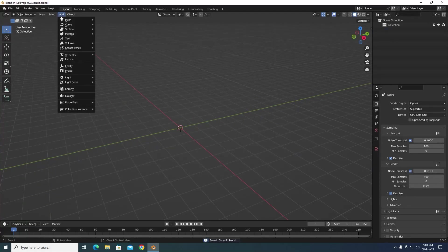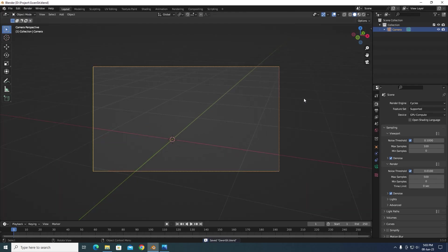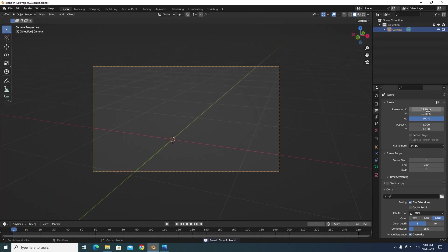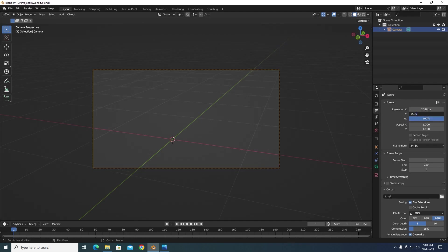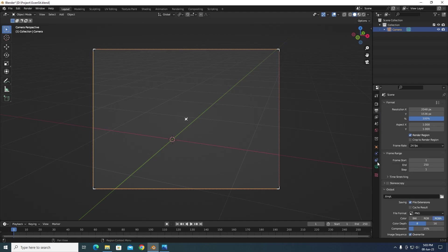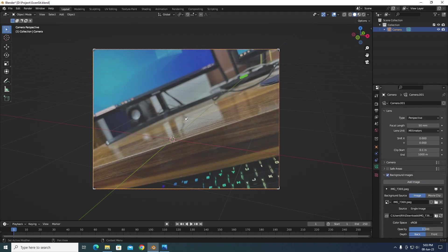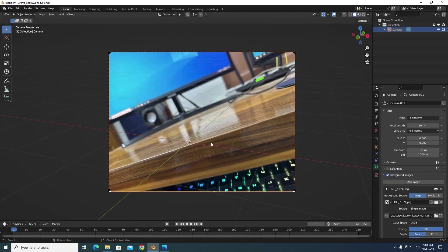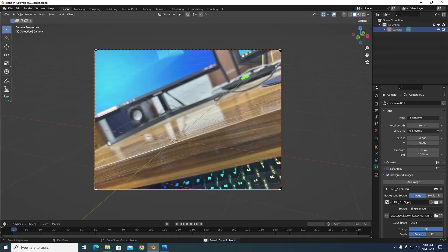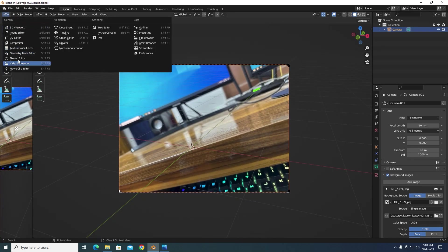First, delete the default cube then add in a camera. Go to the camera view and set the resolution of your scene to the resolution of your image. Then from the camera settings, enable background images and add your image. Now open up the shader editor on the side so that you can easily change the materials used in your scene.